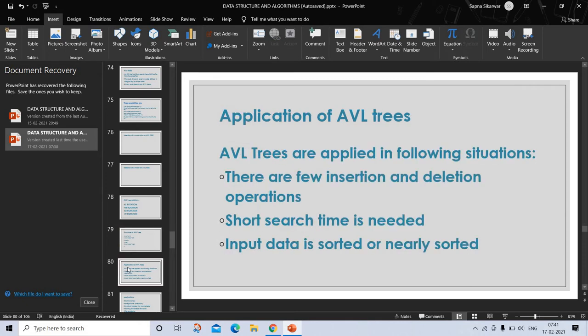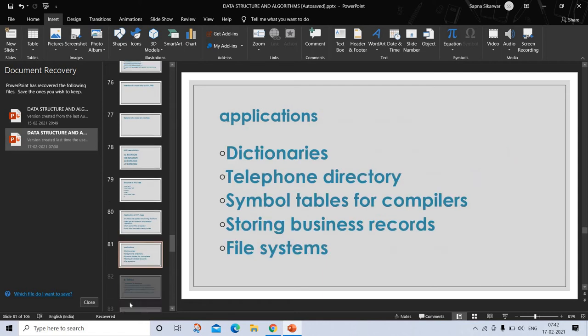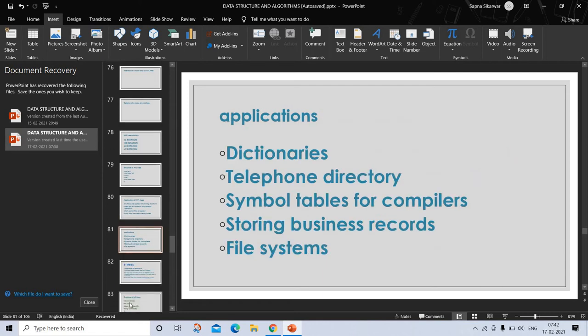Application of AVL tree - where it is applied. AVL trees are applied in the following situations: there are few insertion and deletion operations, where short search time is needed, and input data is sorted or nearly sorted. Applications where it is used are dictionaries, telephone directory, symbol table for compilers, storing business records, and file systems. A classic problem in computer science is how to store information dynamically to allow for quick lookup. This searching problem arises often in dictionaries, telephone directories, symbol tables for compilers, and files storing business records.